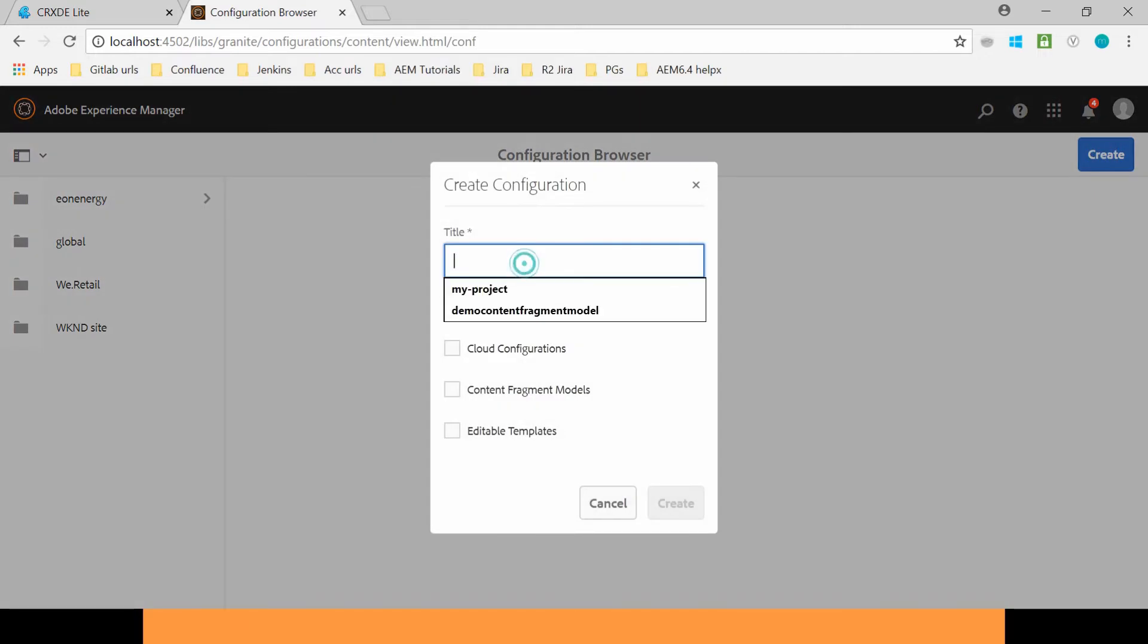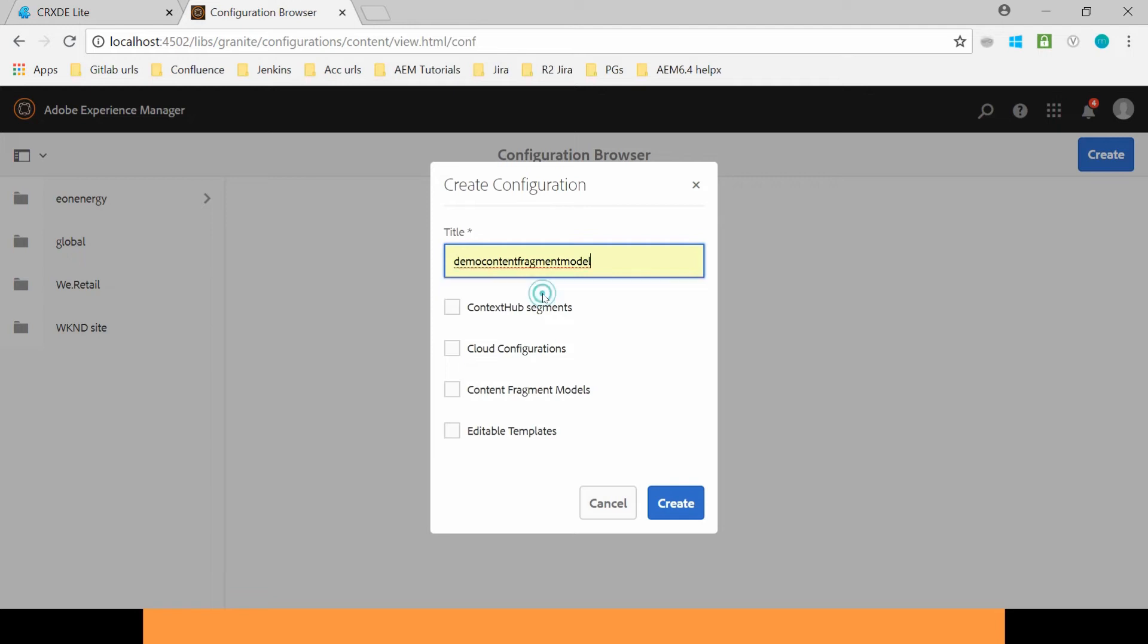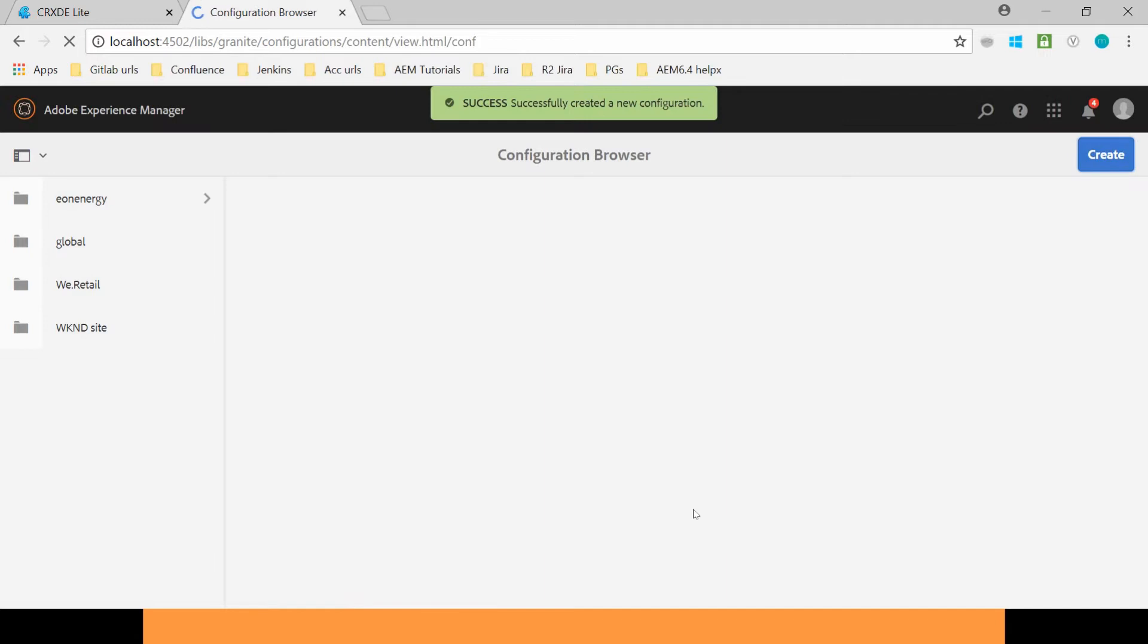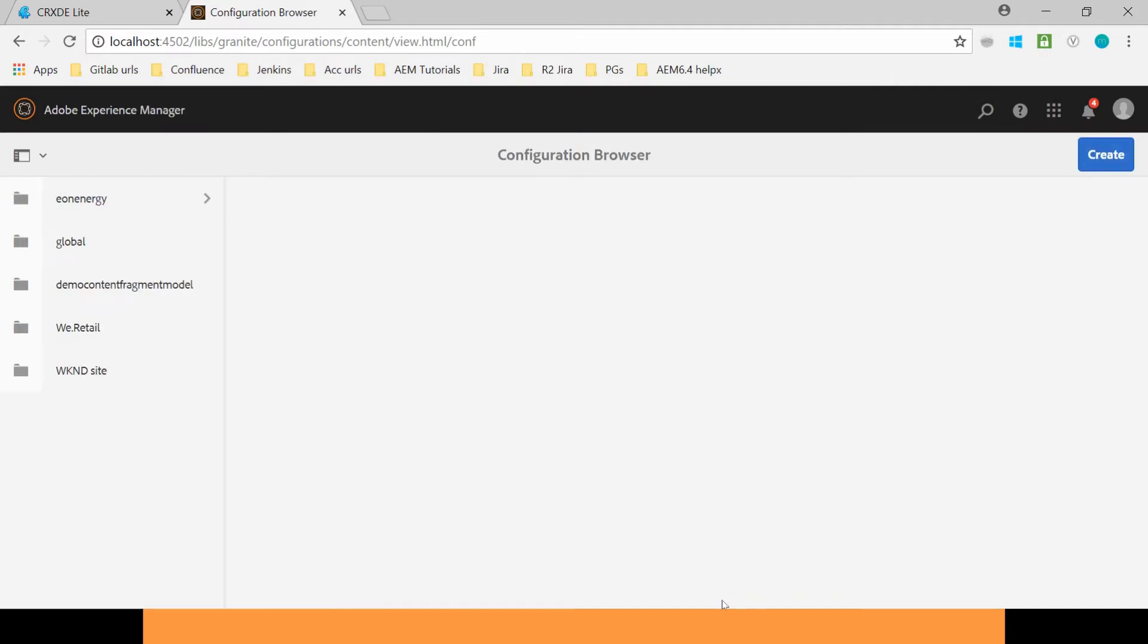Create a Configuration and name it as Demo Content Fragment Model. And here enable Content Fragment Model. Click on Create. Your Configuration has been created successfully.